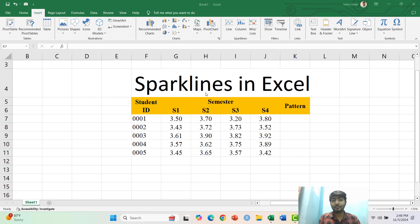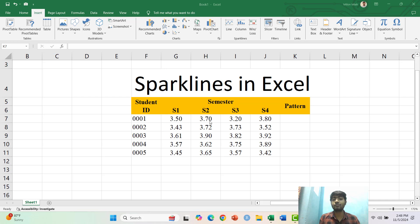So I have a given dataset which contains five student semester final marks and I want to fit Sparklines here.